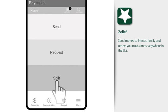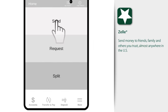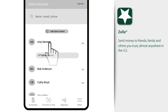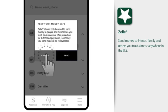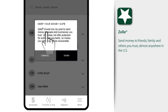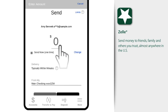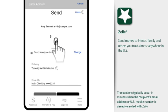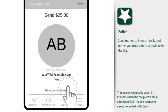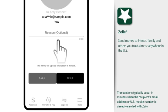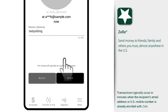Want to send Amy $25 for babysitting? Simply select her from the list. If it's the first time you're sending her money, we'll remind you that Zelle should only be used to send money to people and businesses you trust. If you trust Amy, just enter the amount, add a note, and send it.